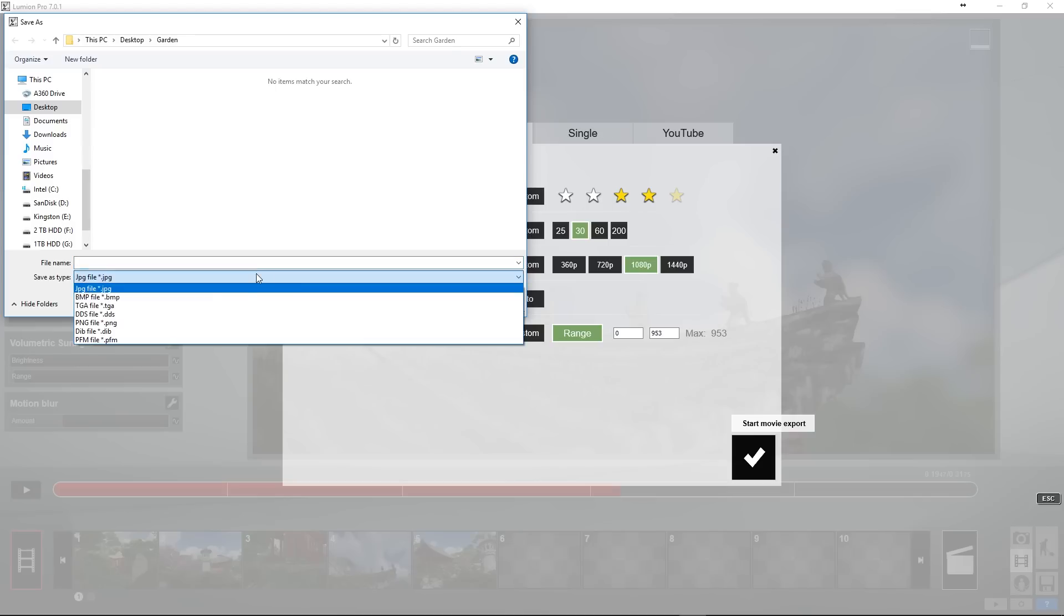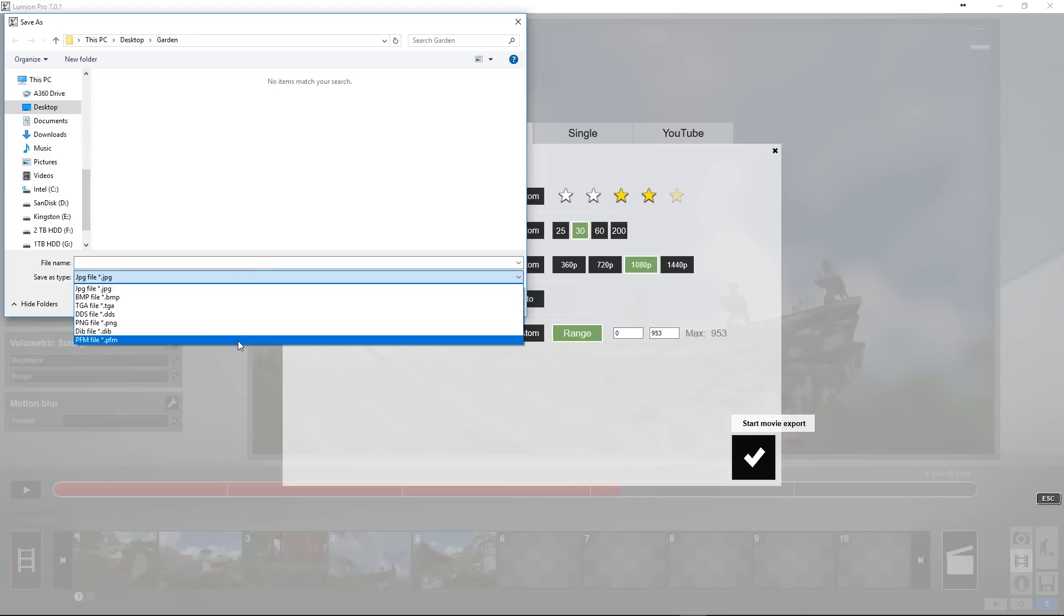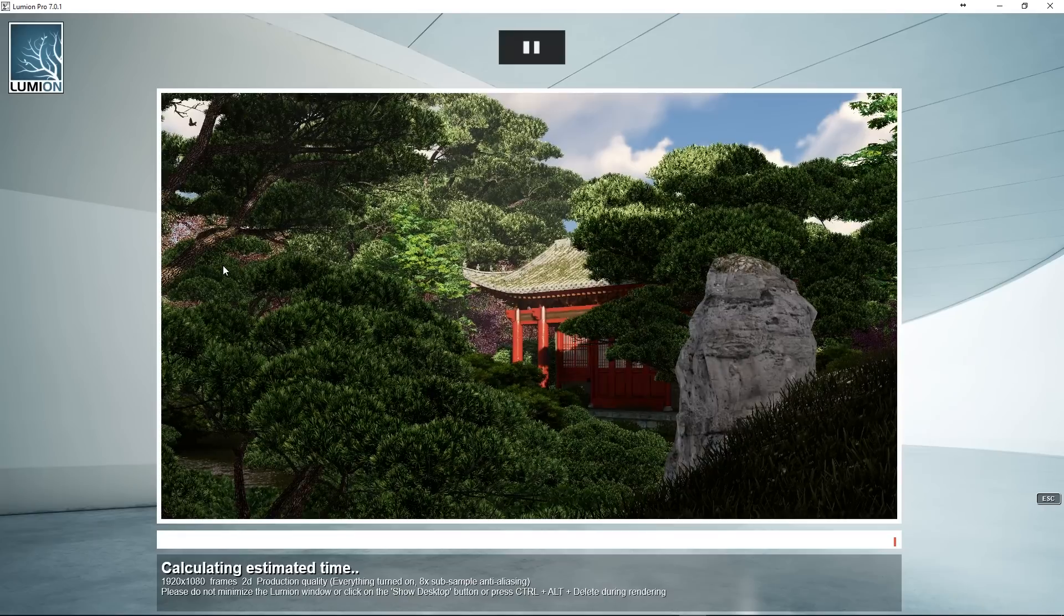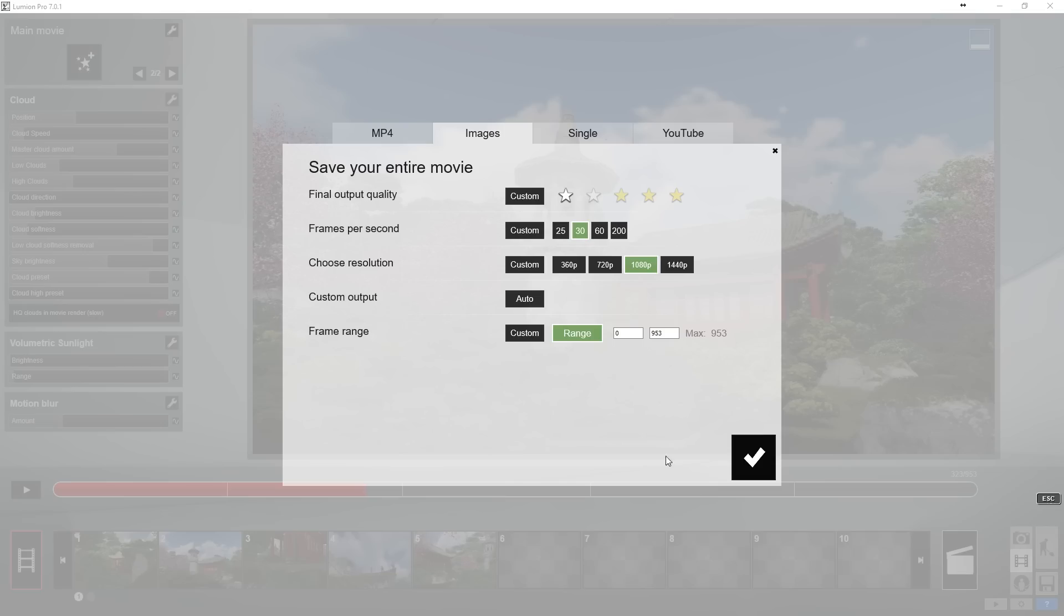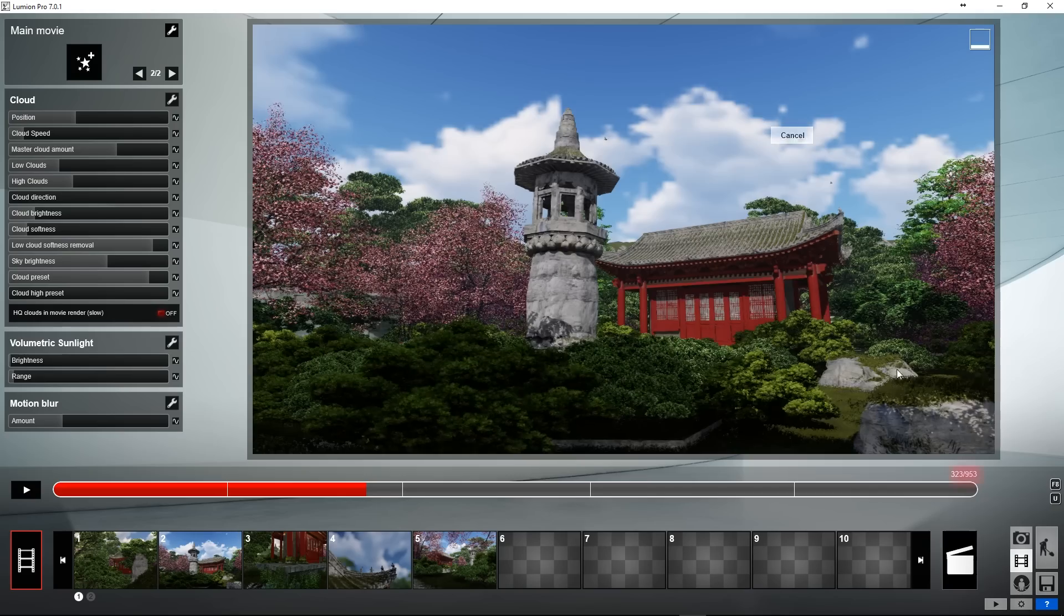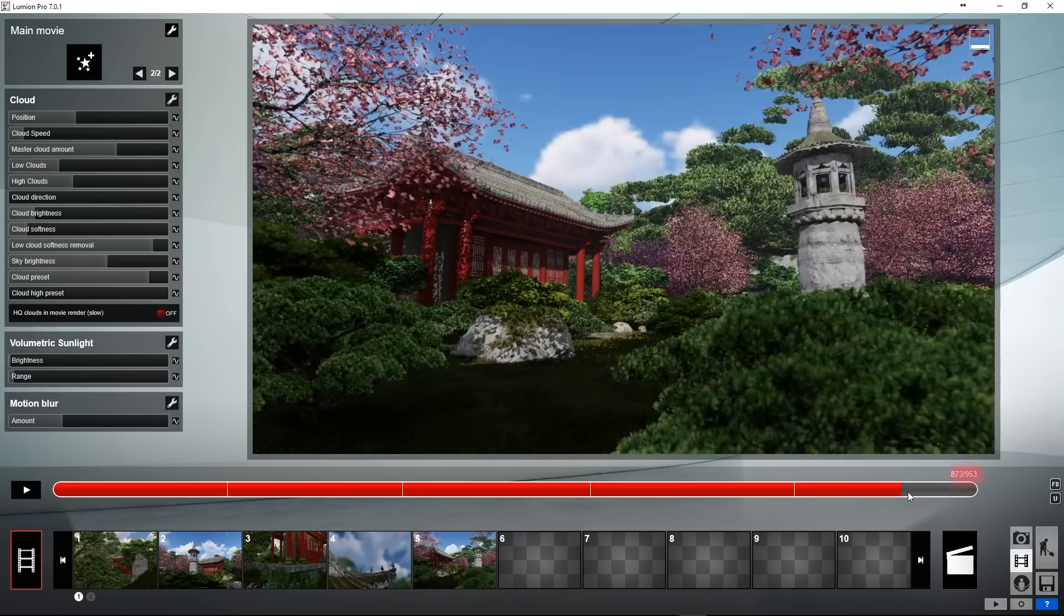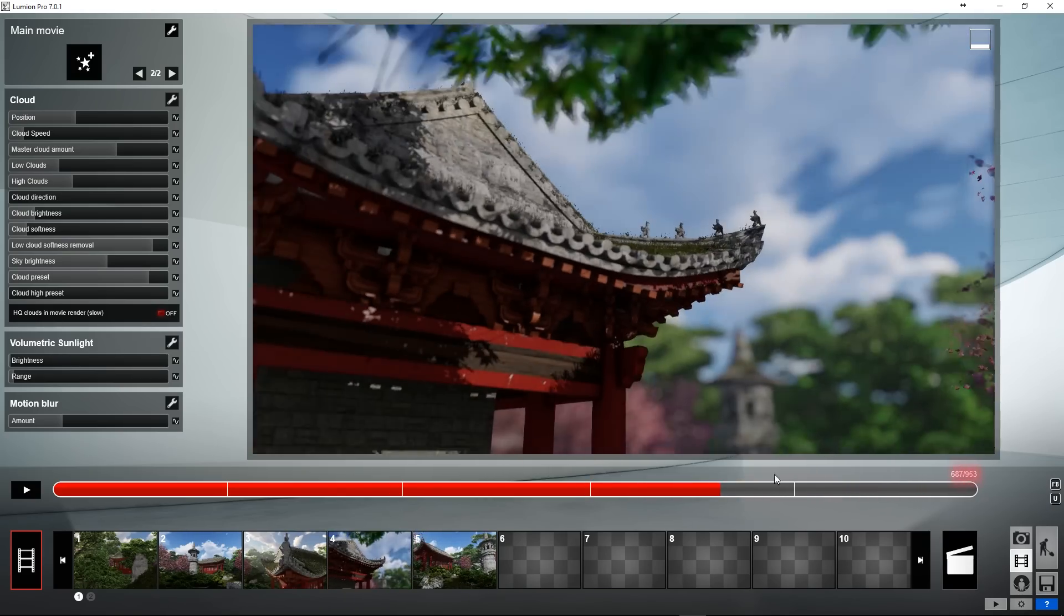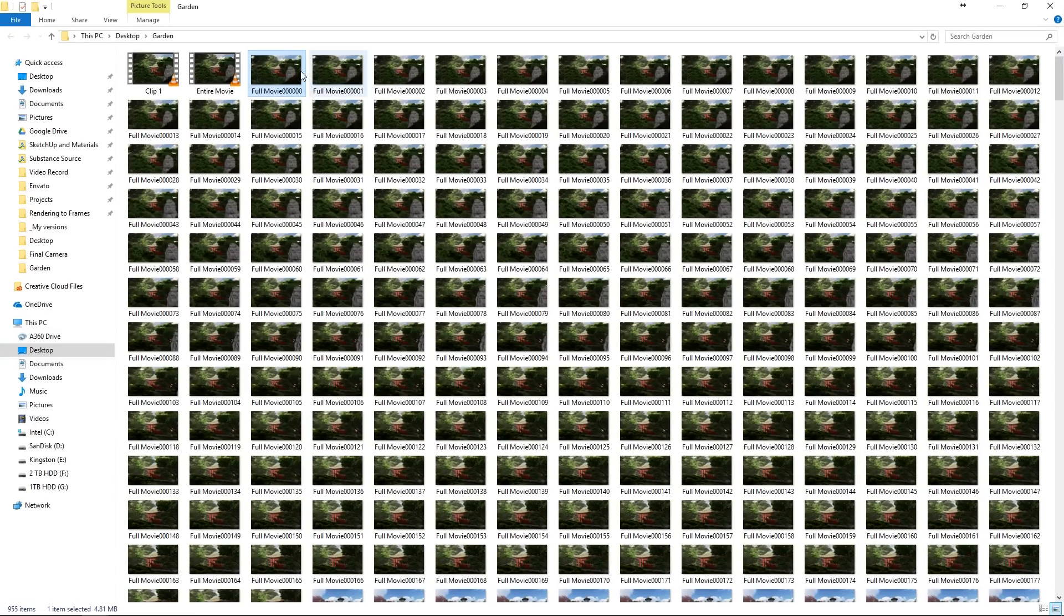Now when we hit the check mark we're given a couple options for our image type. We could use jpegs or we can go lossless with pngs. An important thing to notice is that when we switch to the images tab our timeline will switch to render frames as opposed to time.